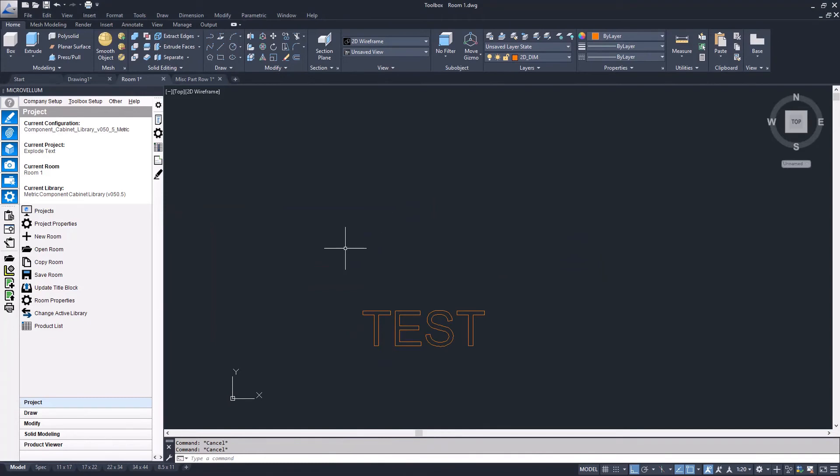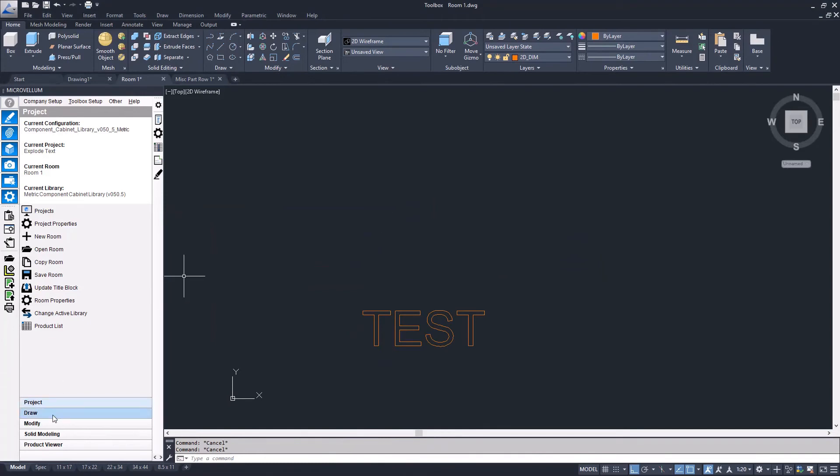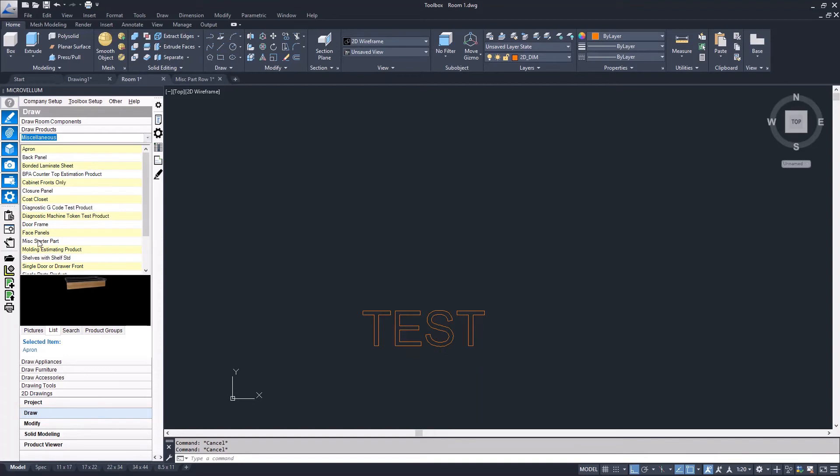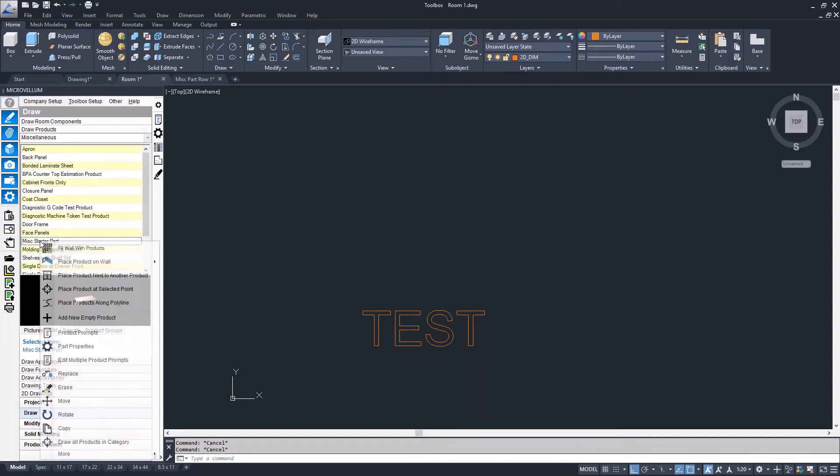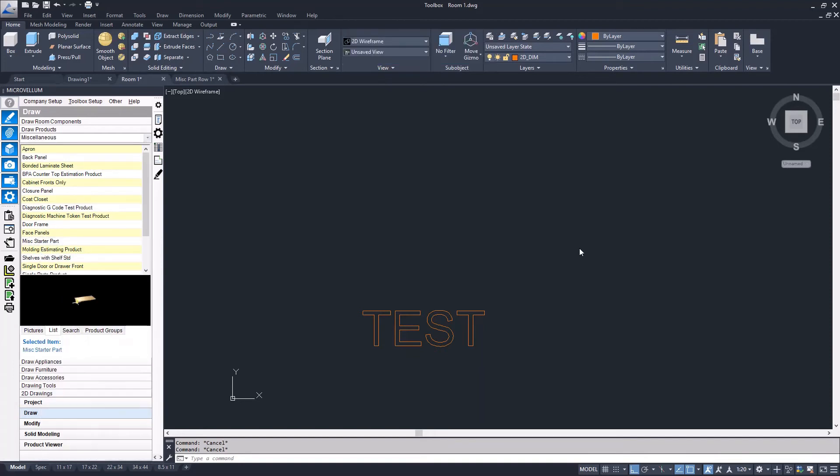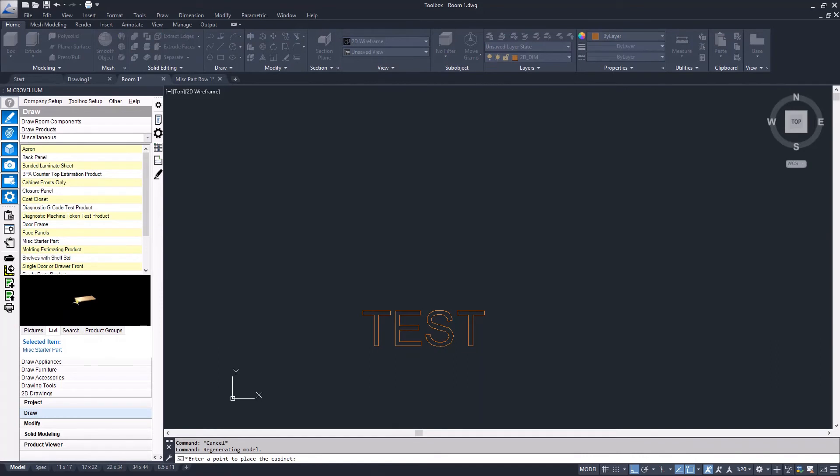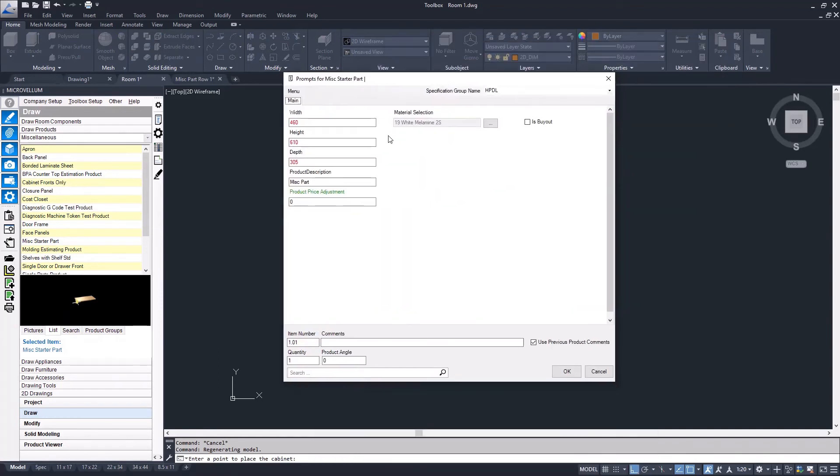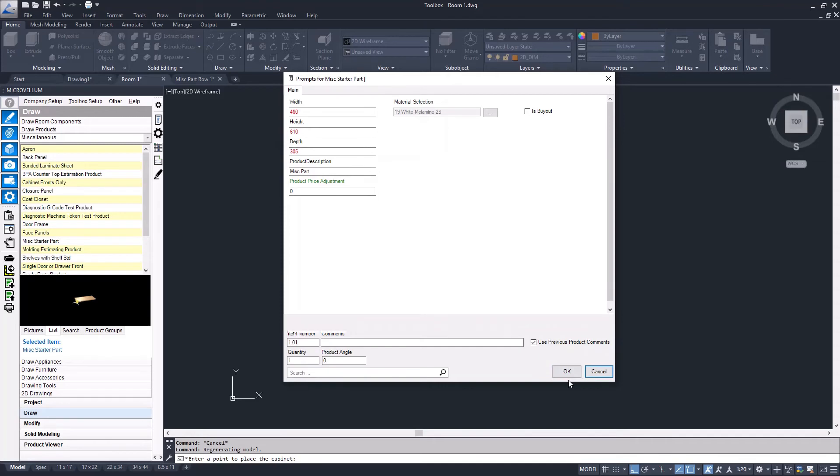Now I'll just draw out a part from the library. MicroVellum comes with an extensive library of products. In the miscellaneous section, I'm going to grab a regular starter part. I could do this on any item or part within the library, whether that's a cabinet, a door, or just a small part like this.